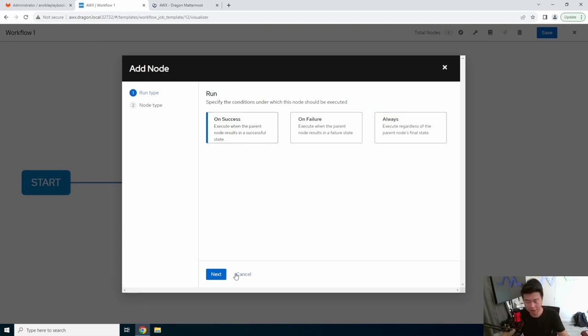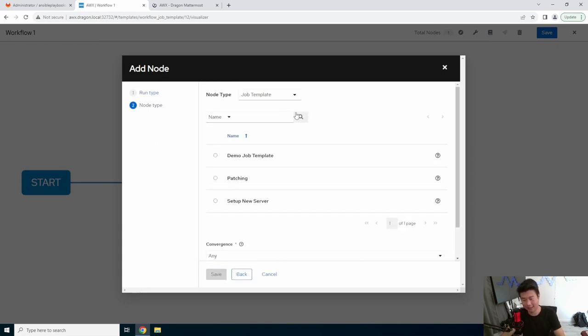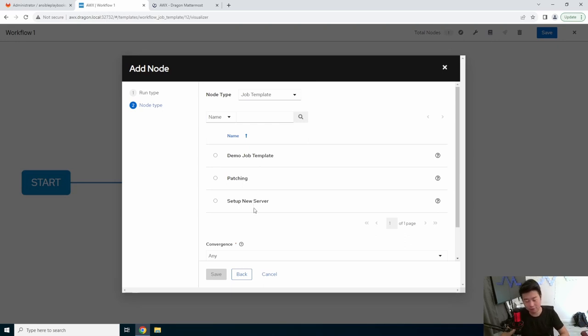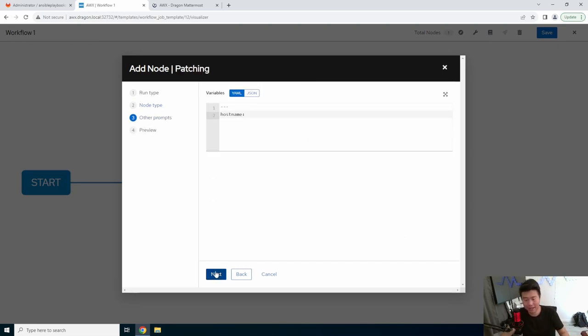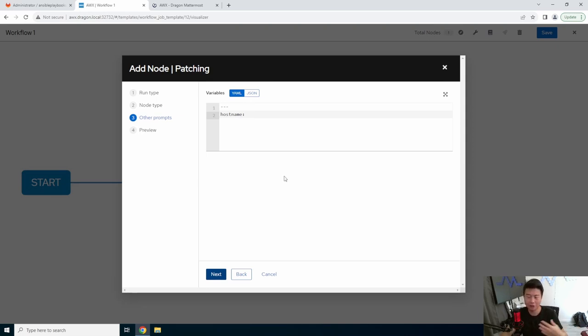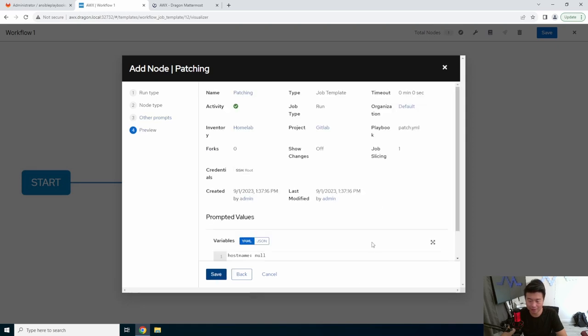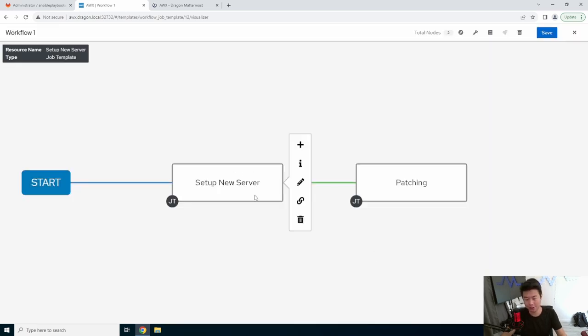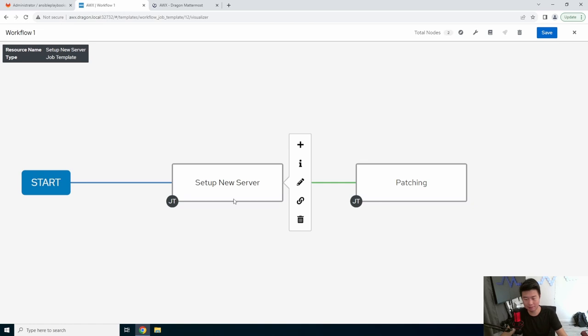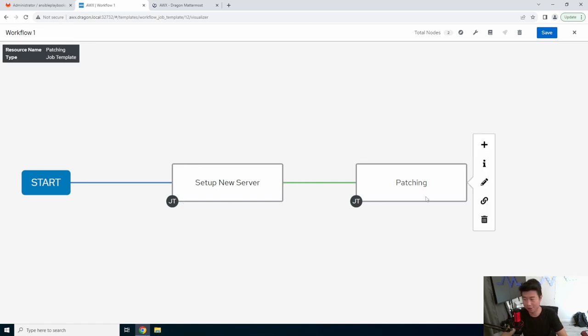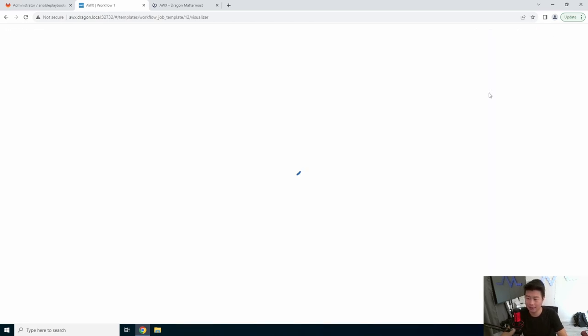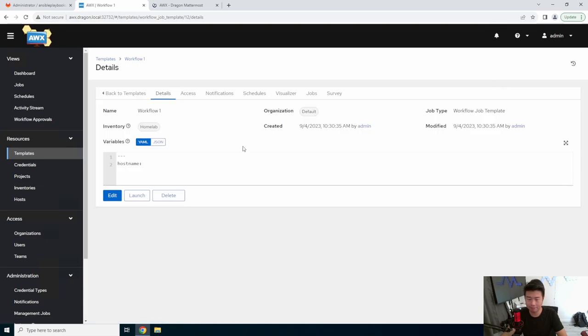So in this case, we're just going to do on success. So on success, if the setup new server is good, we'll do patching, we'll make sure it's patched, even though we patch in our setup new server. This is more for example's sake. So same thing, we can leave hostname blank, and we hit save. So now essentially, it'll run the setup new server. And then if this succeeds, it'll run patching. So we'll hit save here.